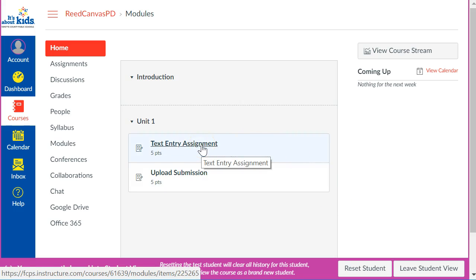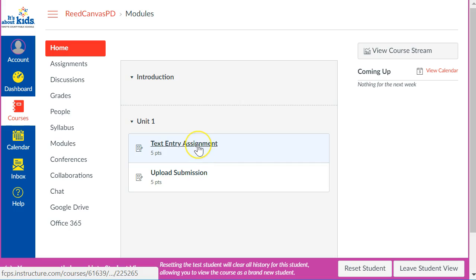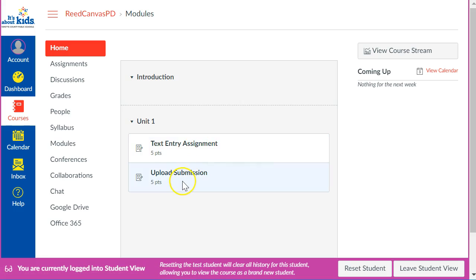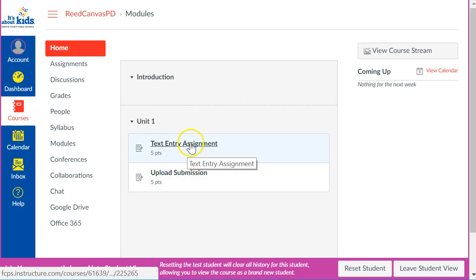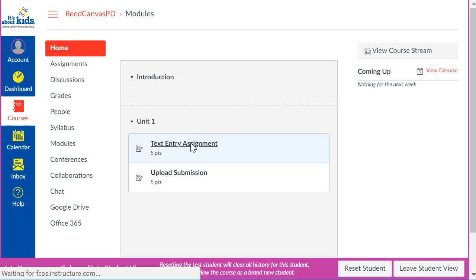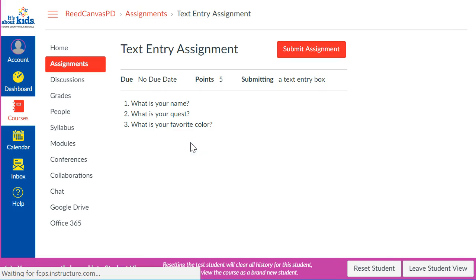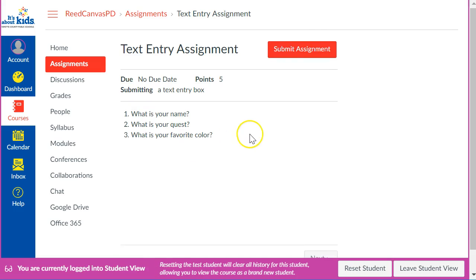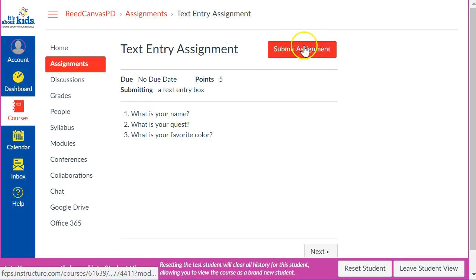This is what a child would see when they come in your class. What you want to do is find an assignment that is a text entry assignment. This does not work well, Student View does not work well with your Google Drive because Google Drive gets confused about who you are when you're playing as two different people. So go to an assignment that does not require the Google Drive and when you get here this is what they would see.